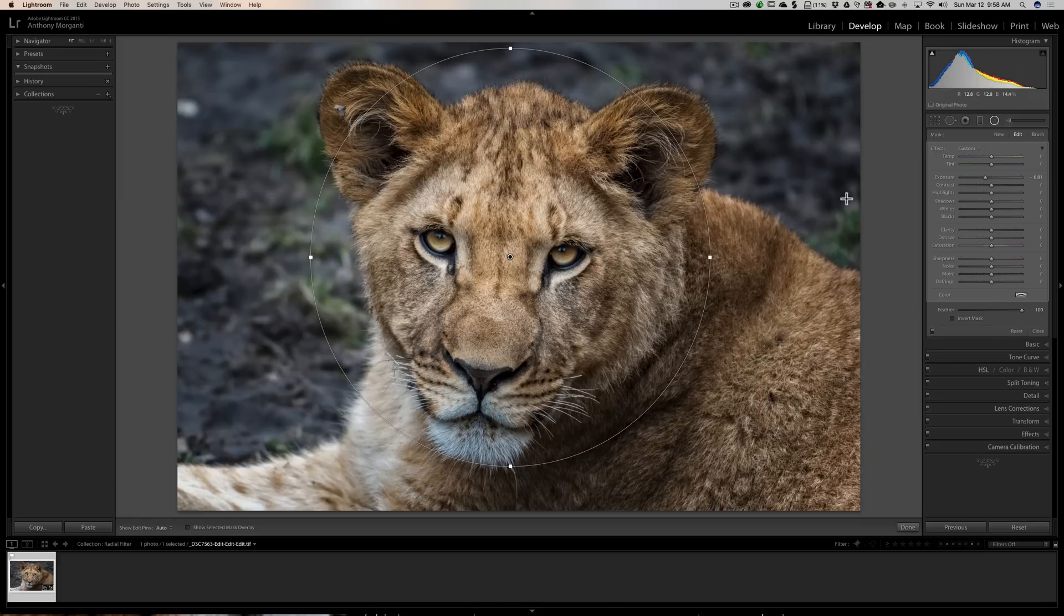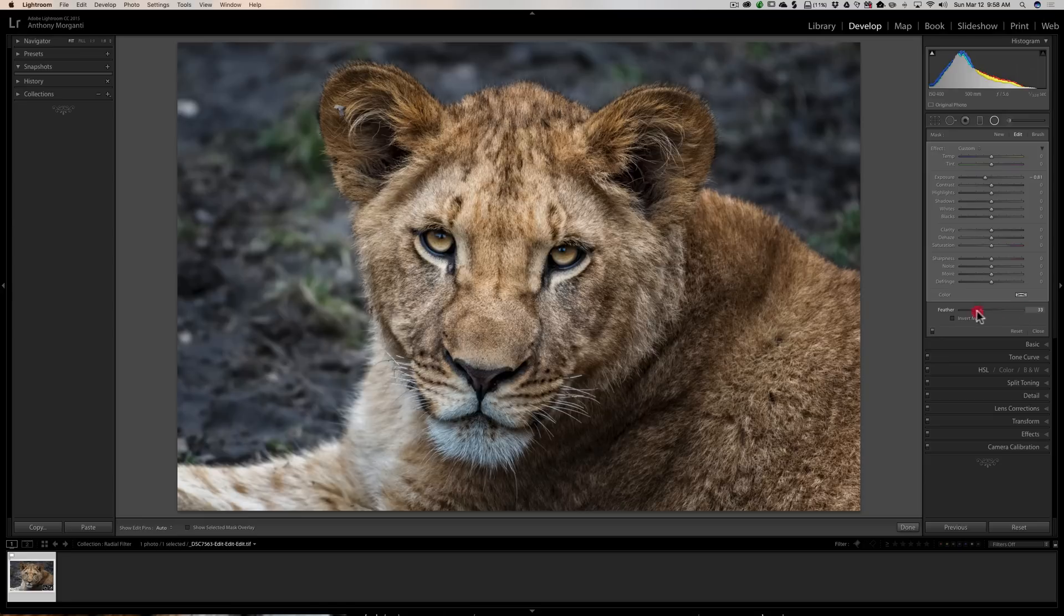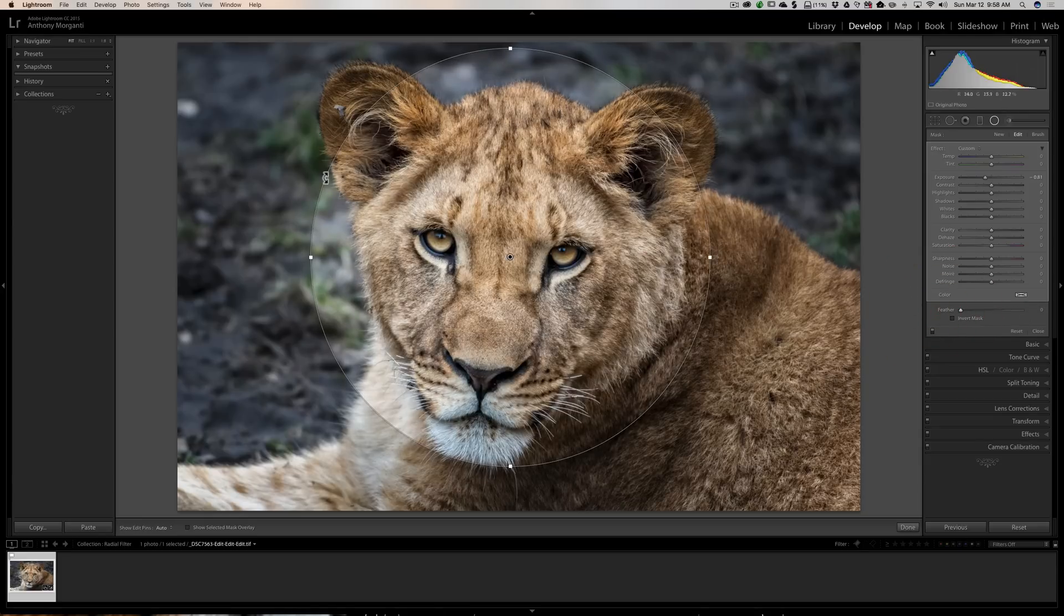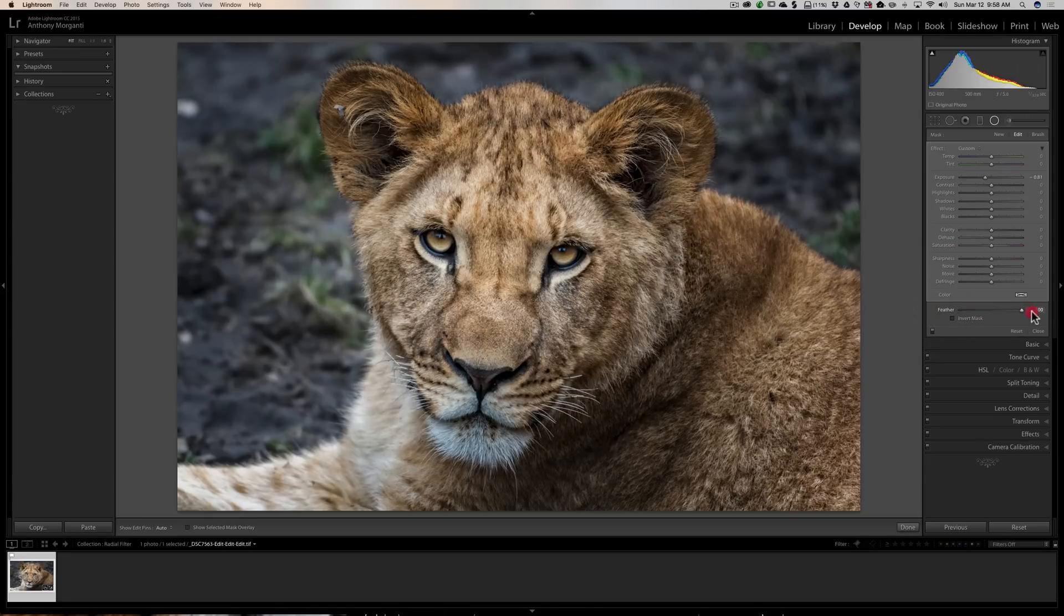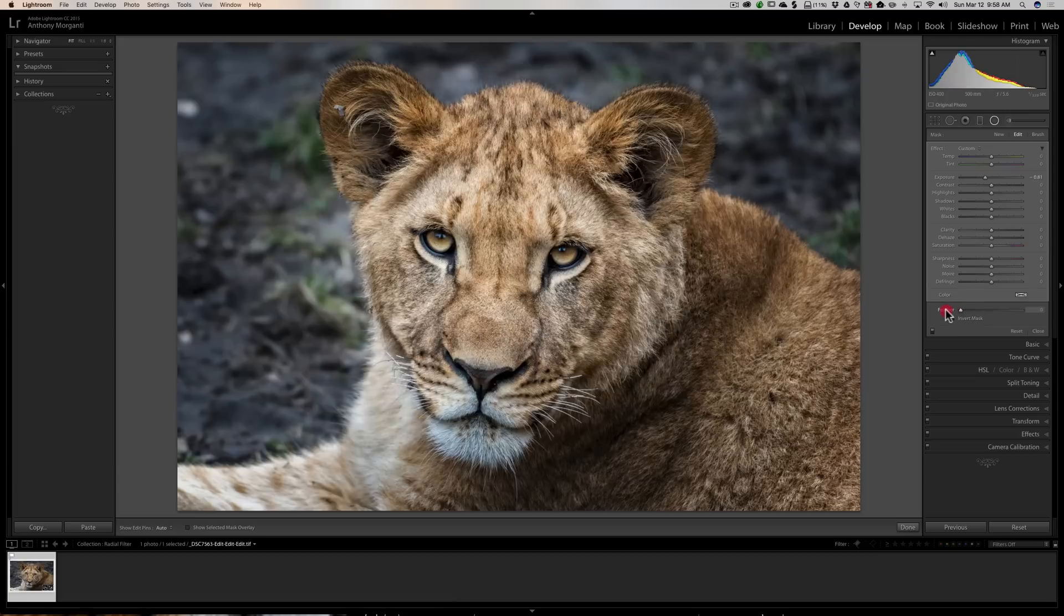And you could affect the feathering of your effect by just dragging this slider right here. You could see you could have it very sharp and distinct or heavily feathered.